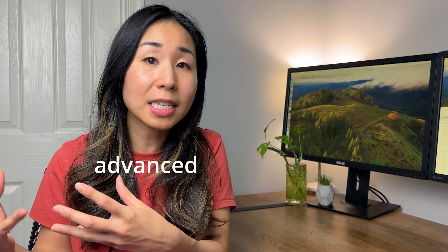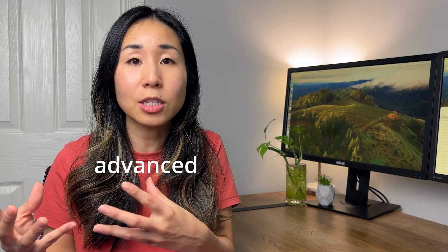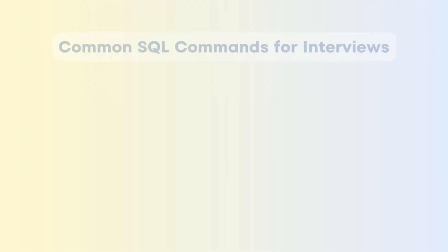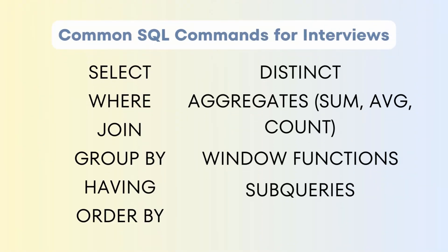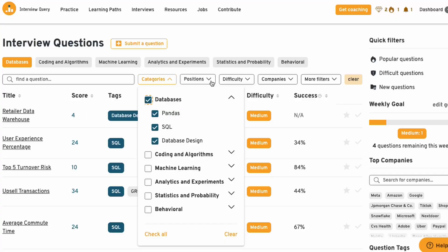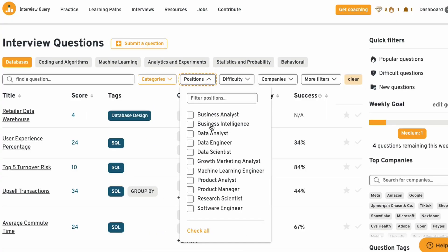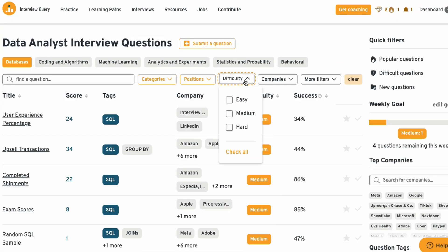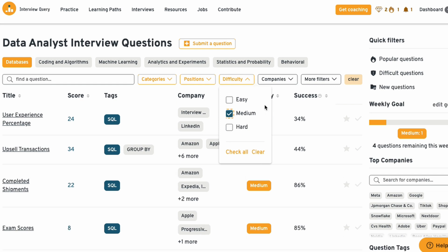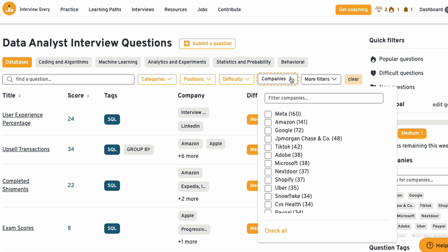And the advanced level means you know how to do window functions and understand the data modeling concepts. And if you want to know the specific functions to know for an interview, I'll also list them right here so that you have a reference. Now, let me walk you through a real data analyst interview question. I'll be using the platform Interview Query, who is today's sponsor, and I'm really excited to use their platform because I think it'll be super helpful to prepare you for the interview.